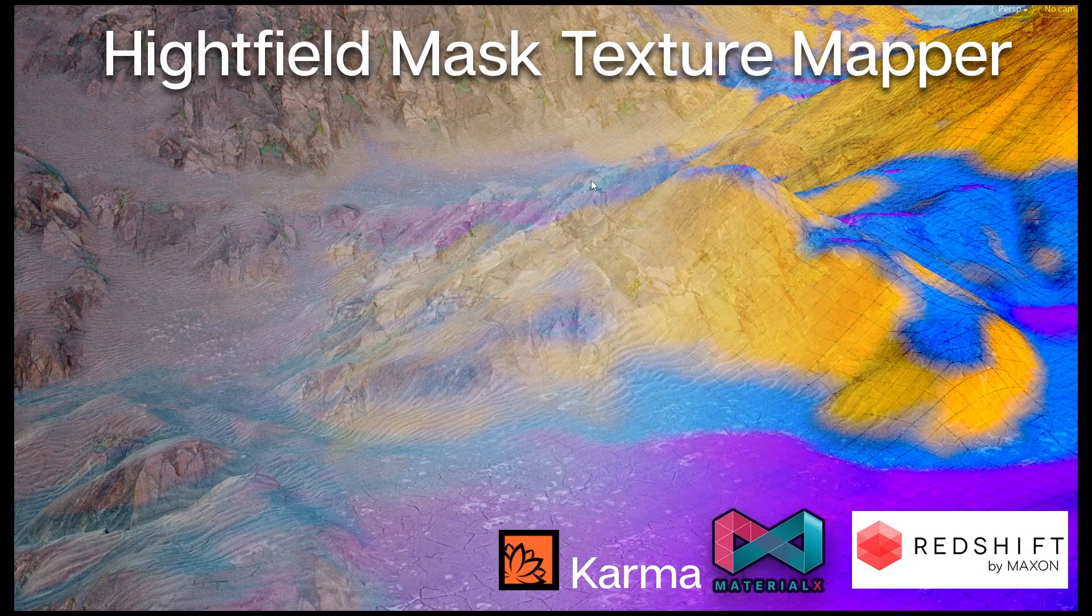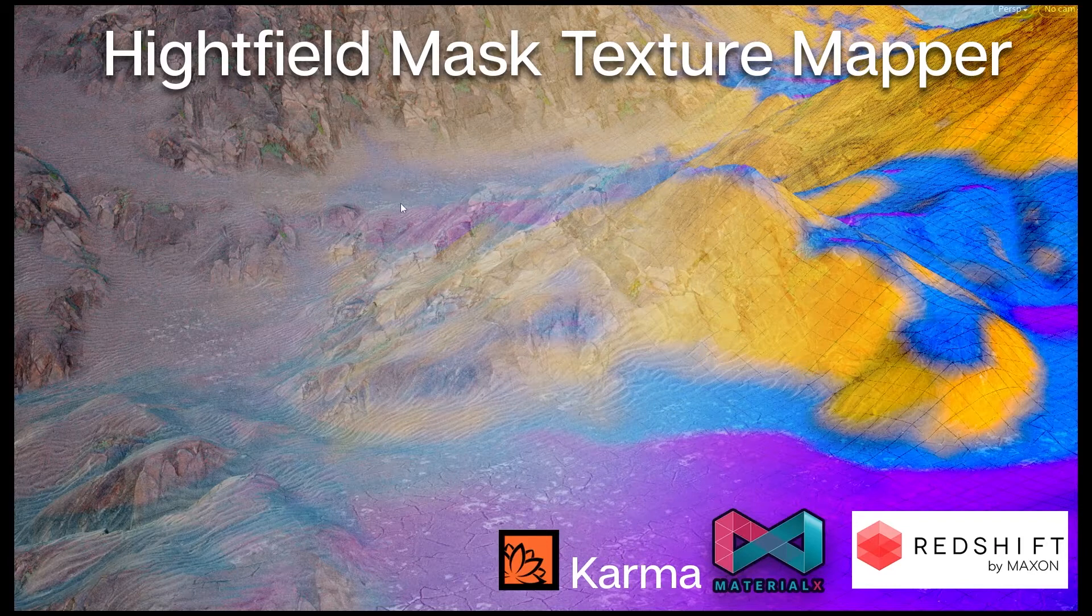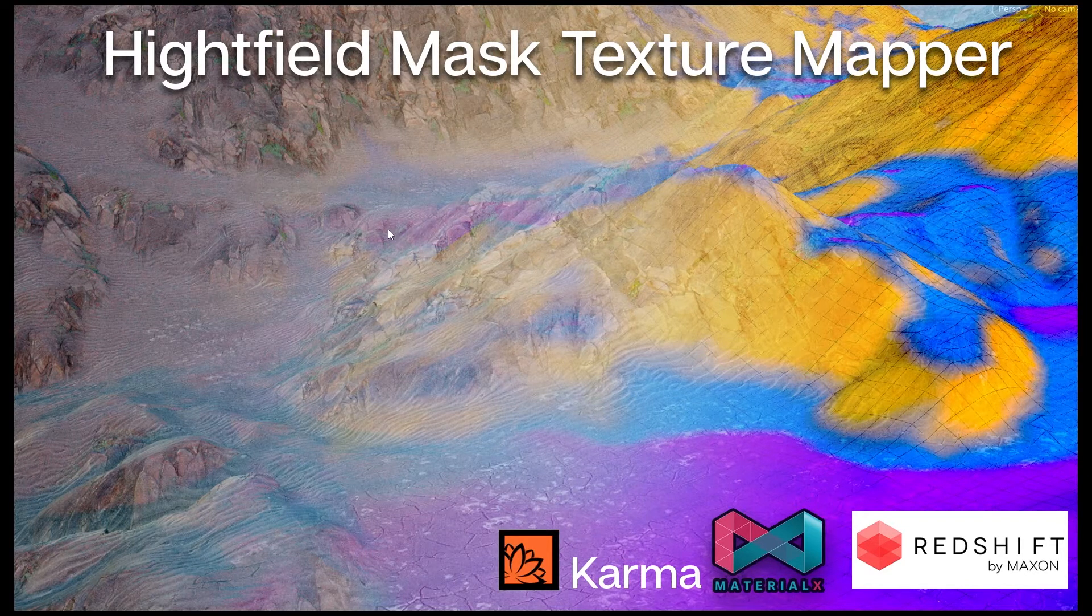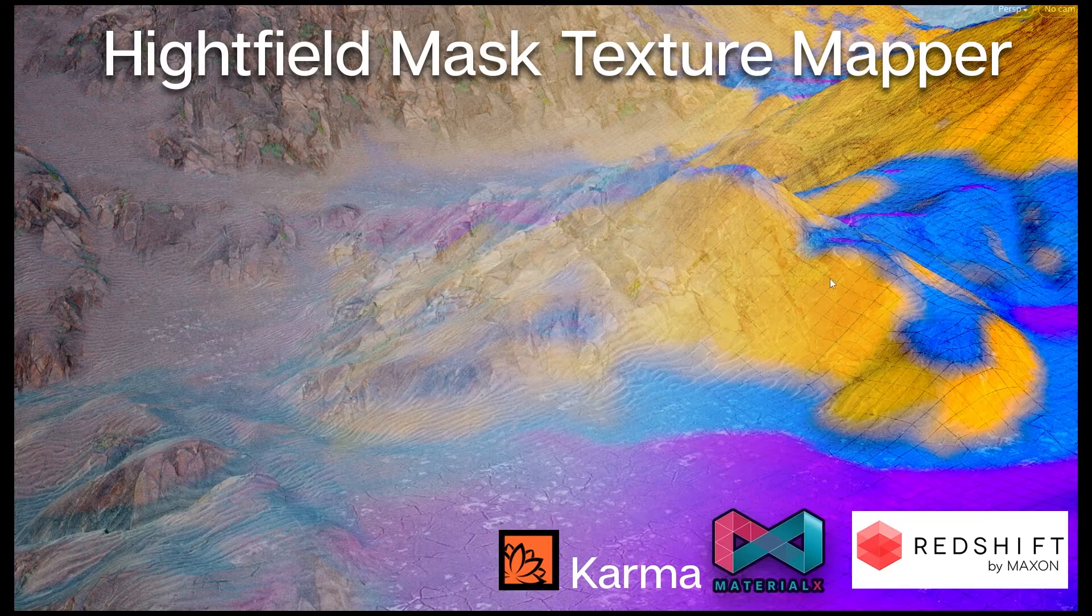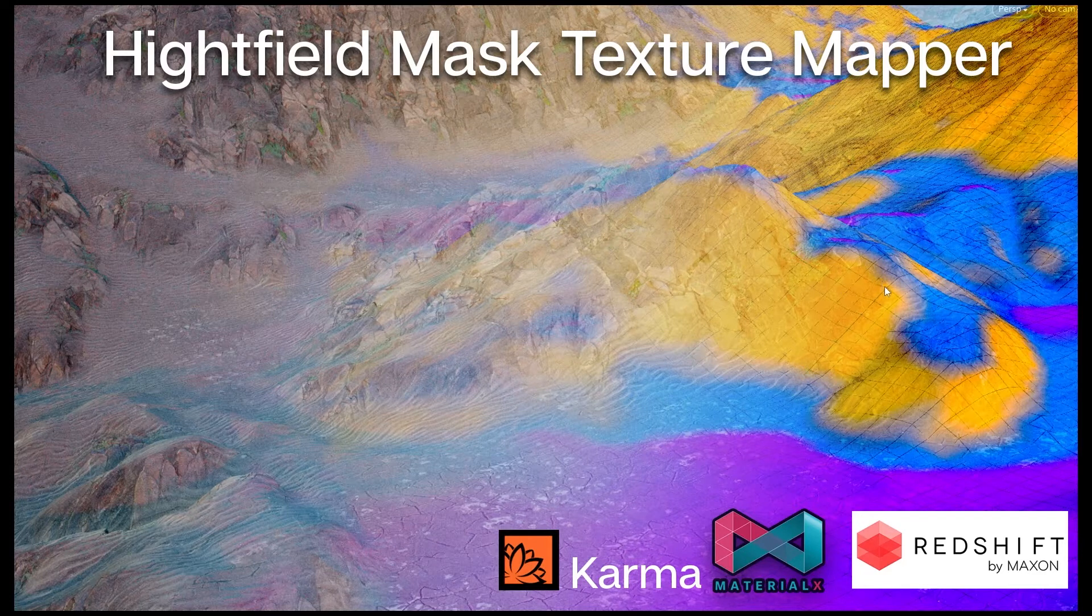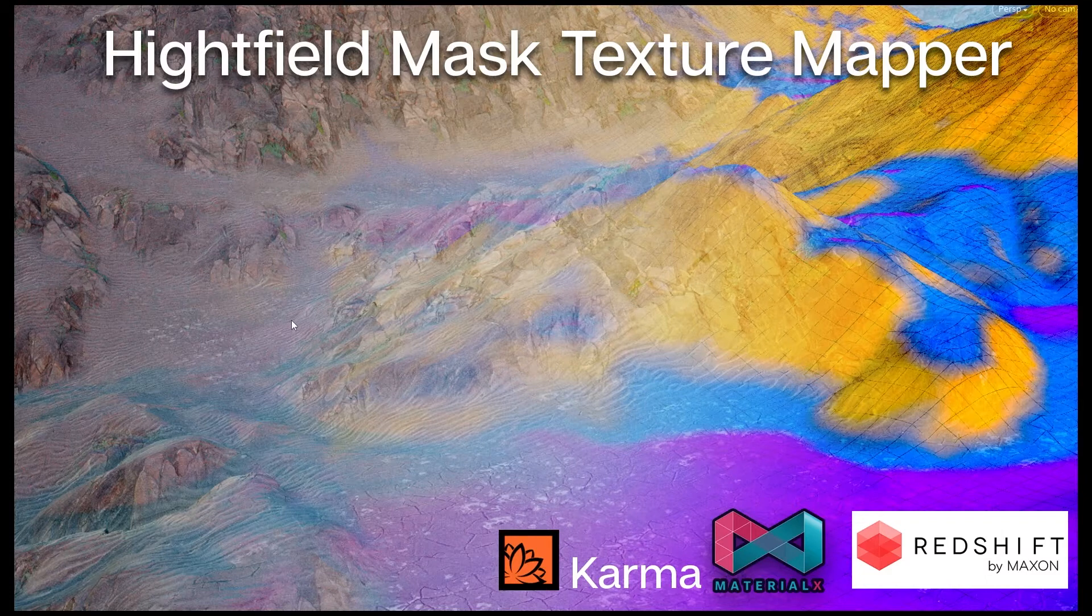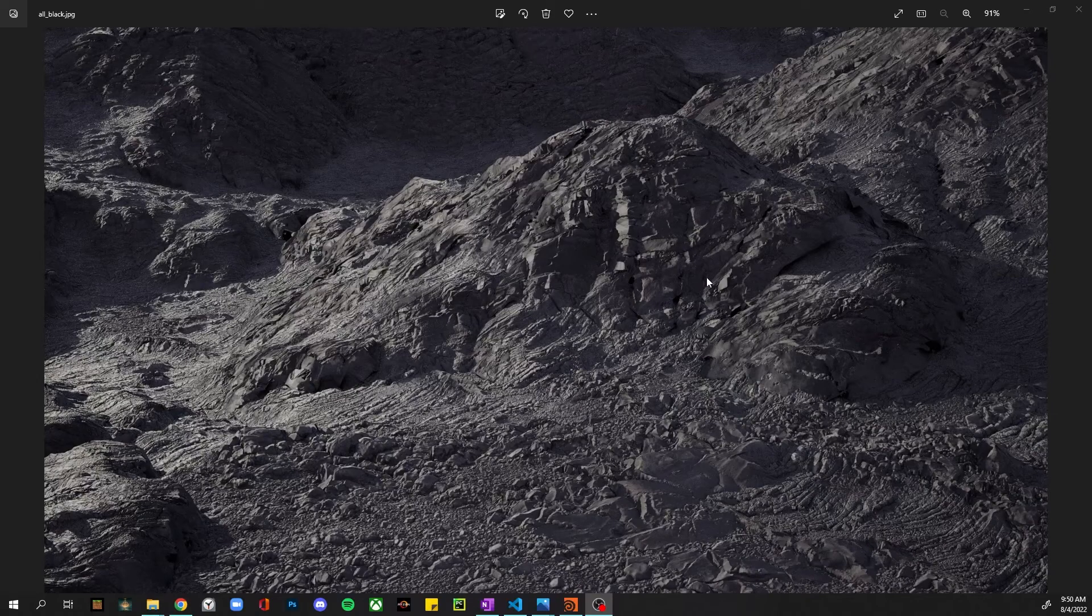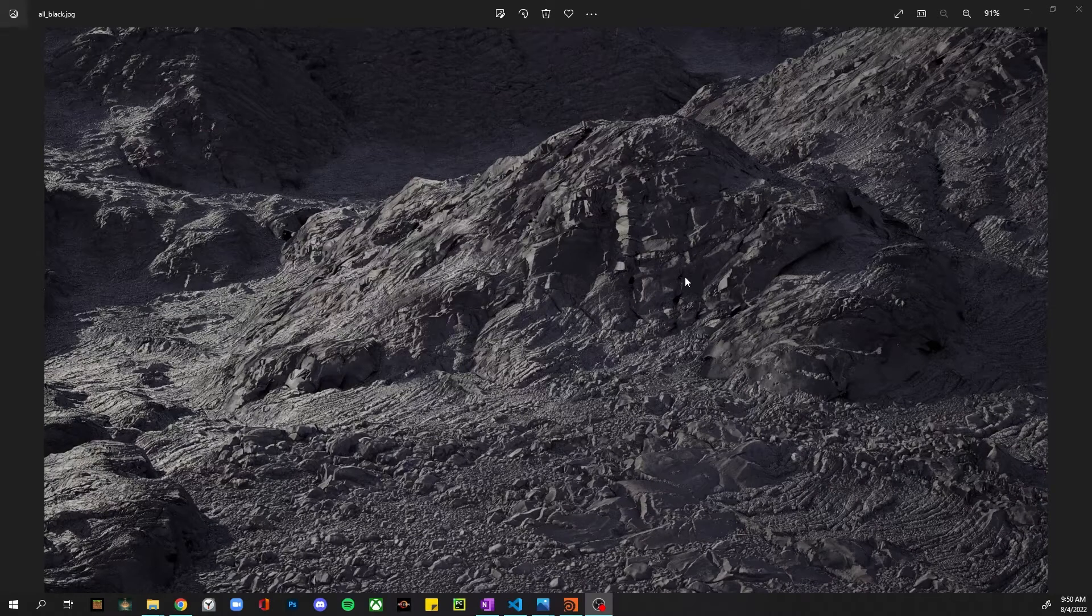Alright, I'm going to be showing this height field mask texture mapper tool for Houdini. Basically, what this does is it will read in all the masks from your height field and let you map those one-to-one to PBR materials for each of those masks.